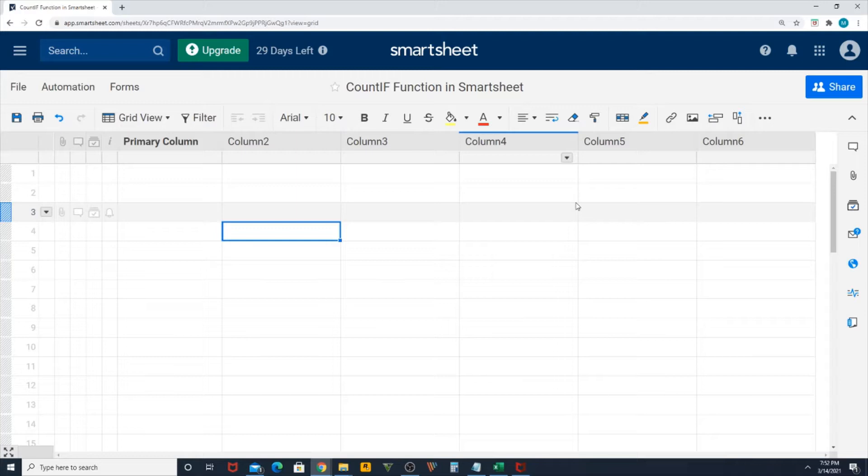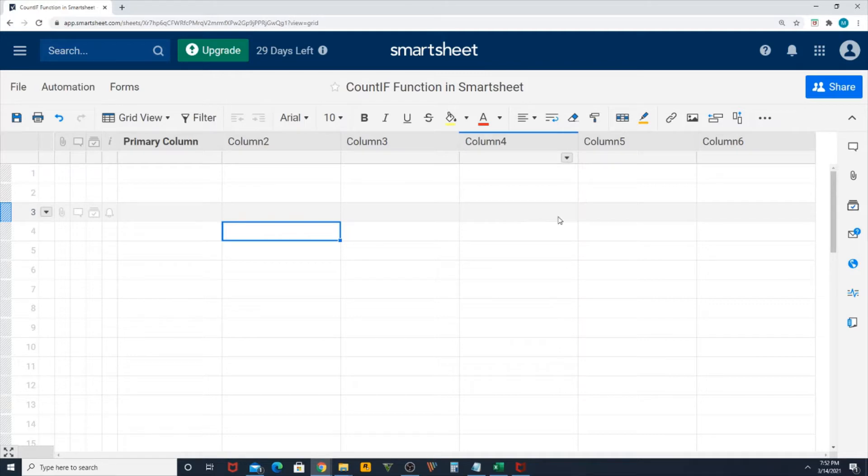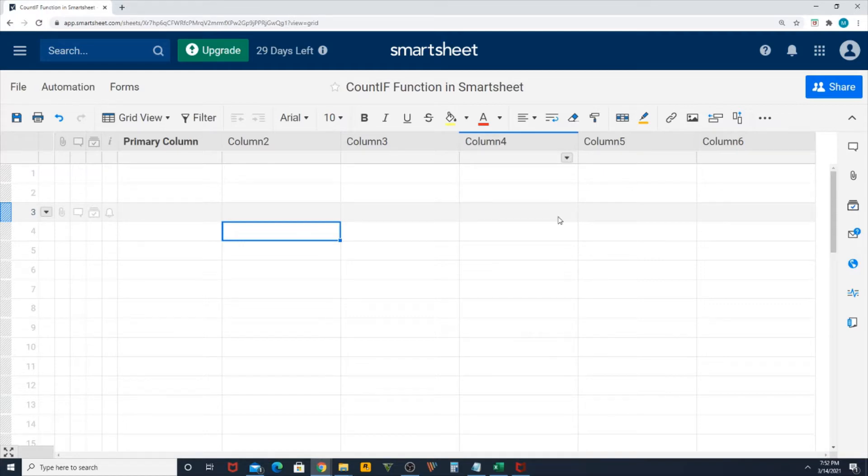As most of you know, in Excel you have an option called conditional formatting where you have a straightforward option. You go directly to conditional formatting and you have an option called duplicate values. In Smartsheet you don't have similar kind of options.